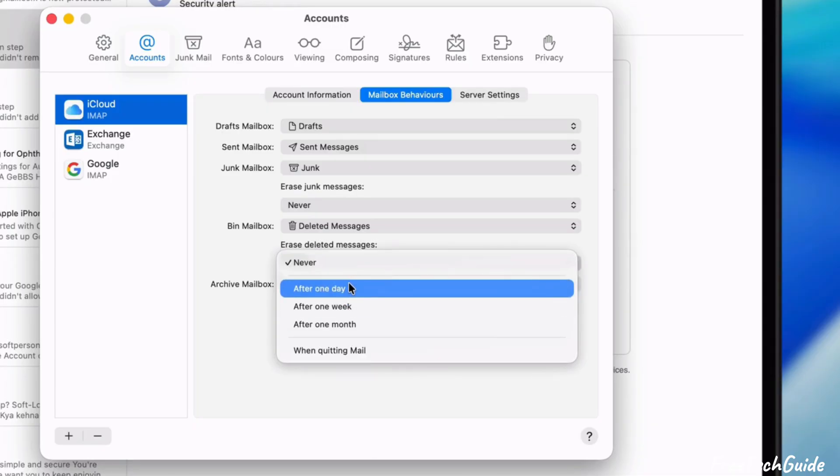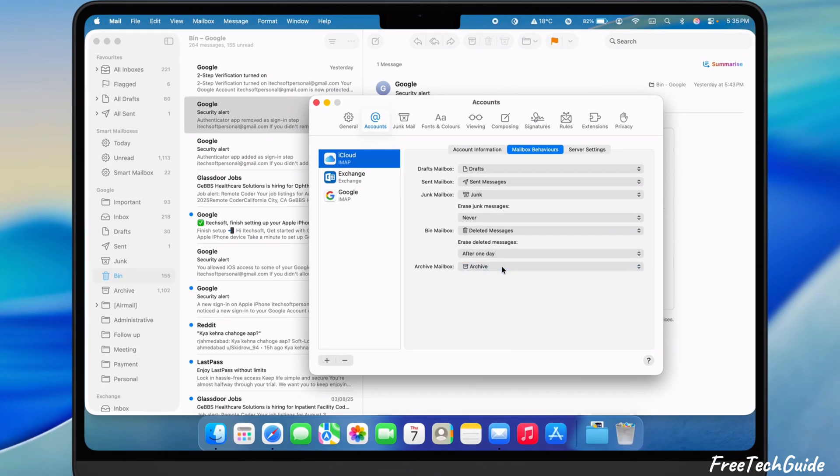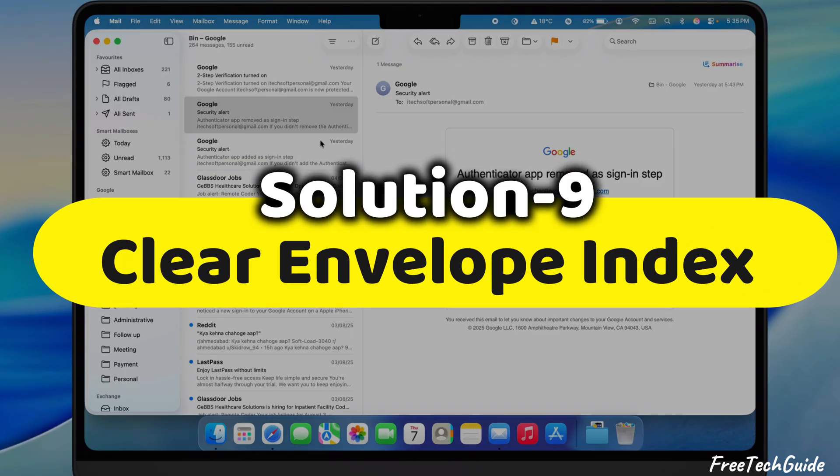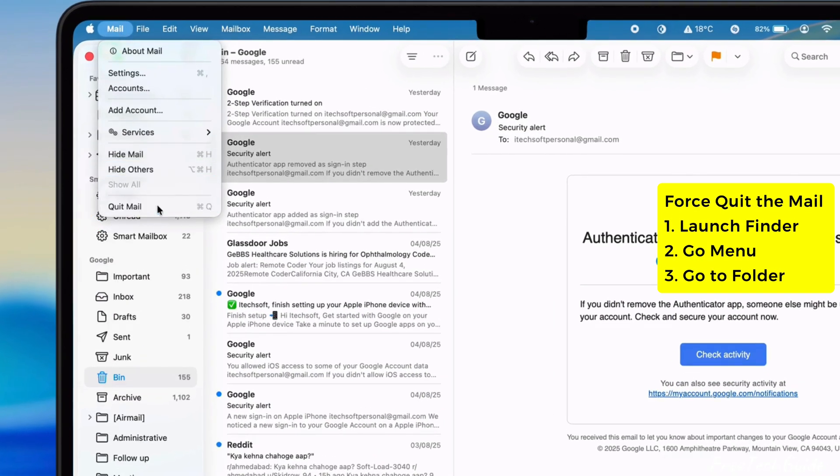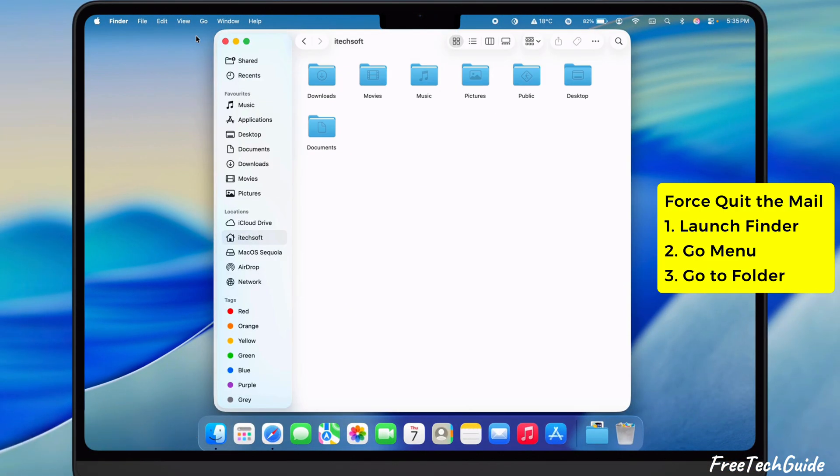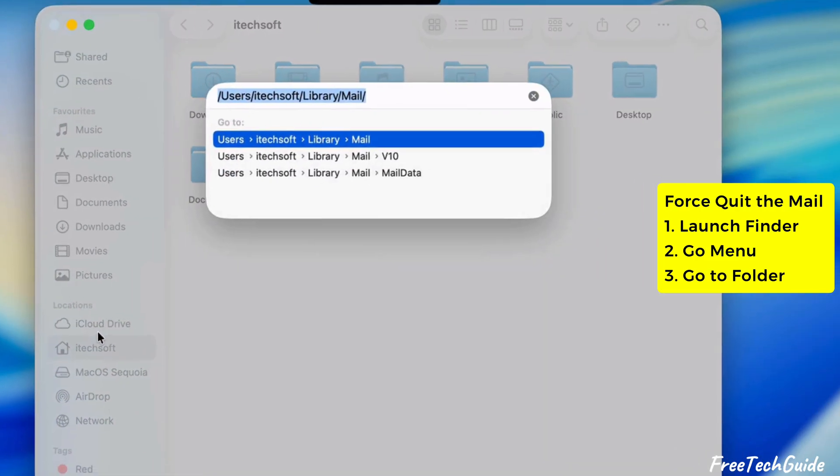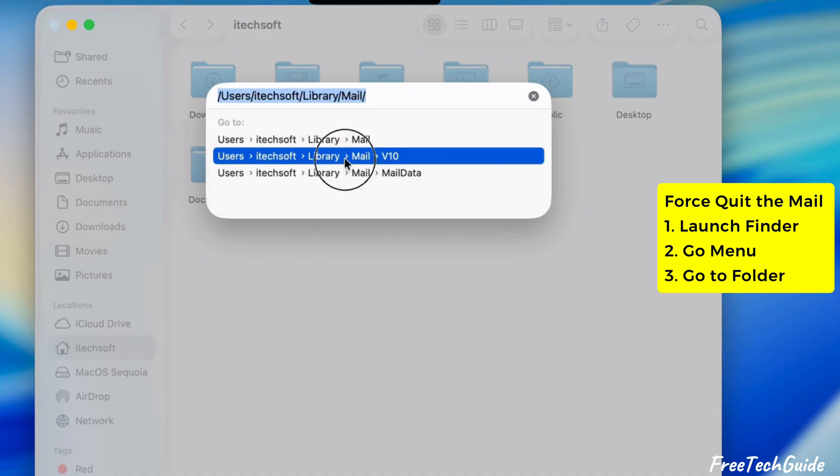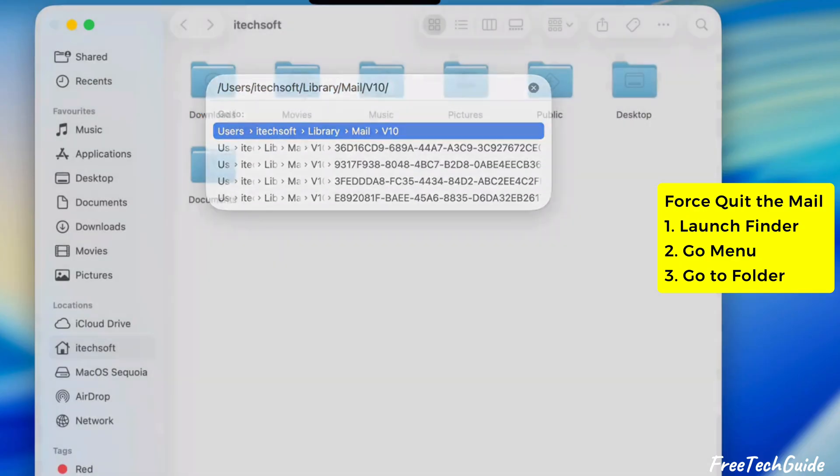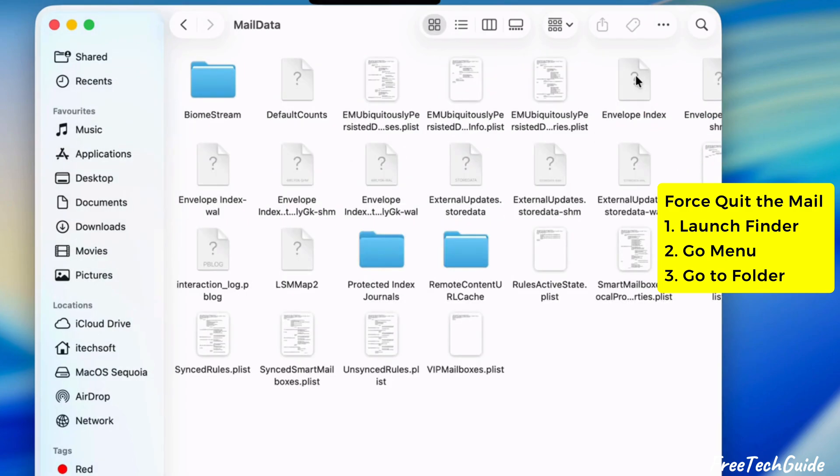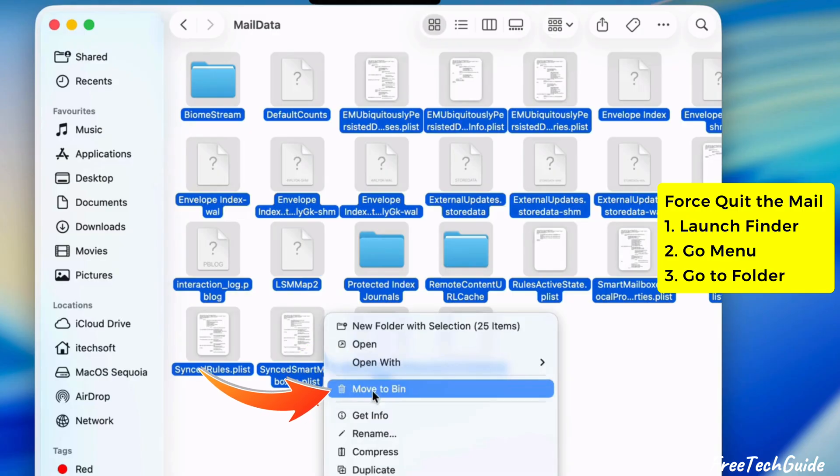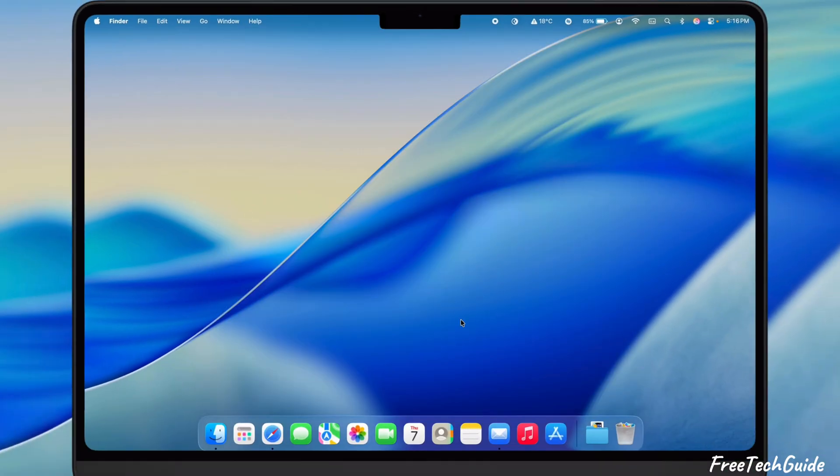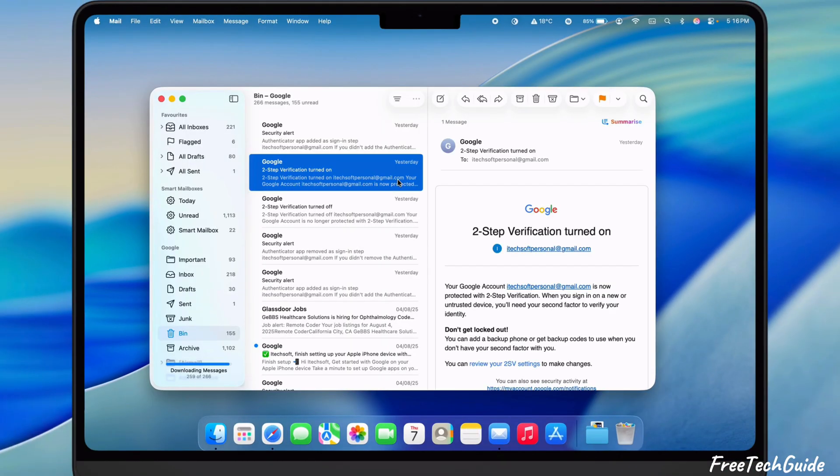To clear the space occupied by the mail app, follow the ninth solution, Clear Envelope Index. Force quit the mail app from the top menu bar and launch Finder. Click on the Go menu and select Go To Folder. Type the path displayed on the video screen and find the mail data. If the v10 folder is not available, check v9 or v8 as per your Mac version. Then, delete the files displayed on the video screen. Now, relaunch the mail app and check if the problem is fixed.